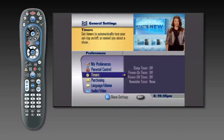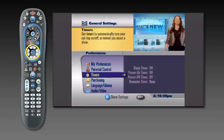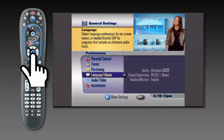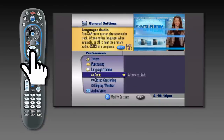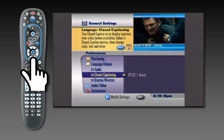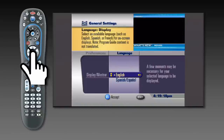A new menu window will appear. Using the arrow button surrounding the Select button, scroll down to Language. Press the Select button. Scroll down to Display and push the Select button.